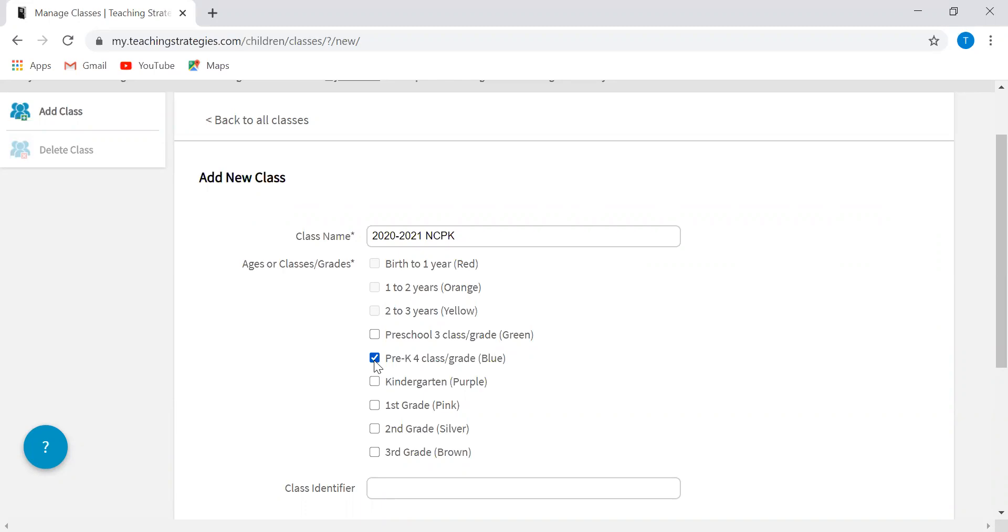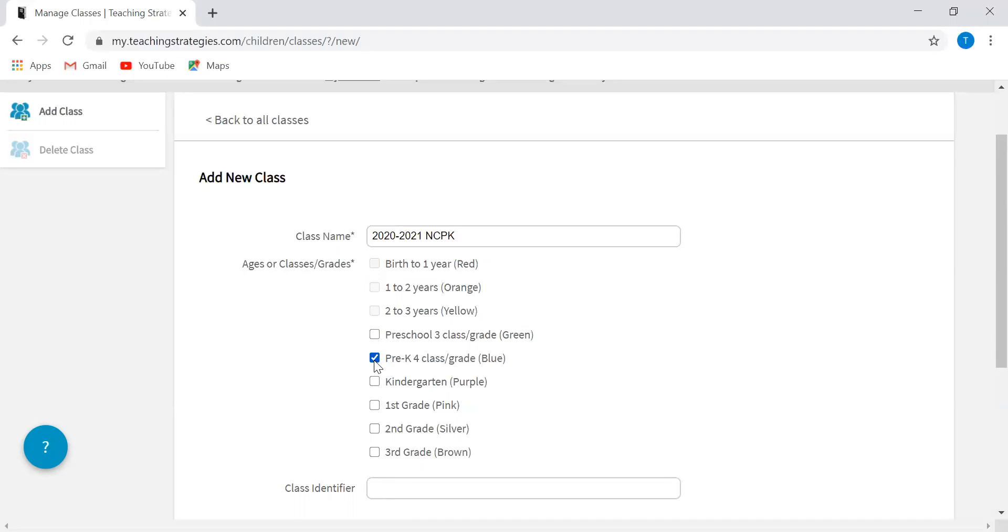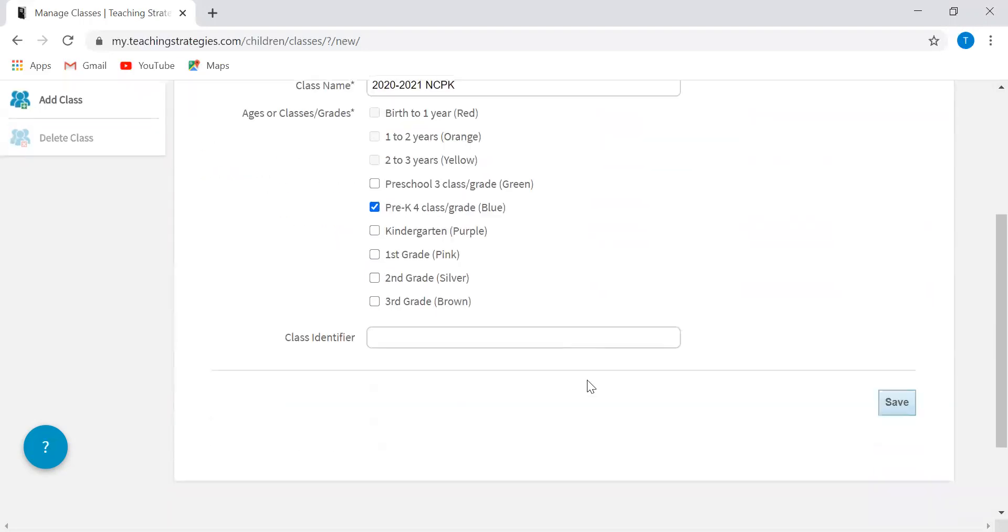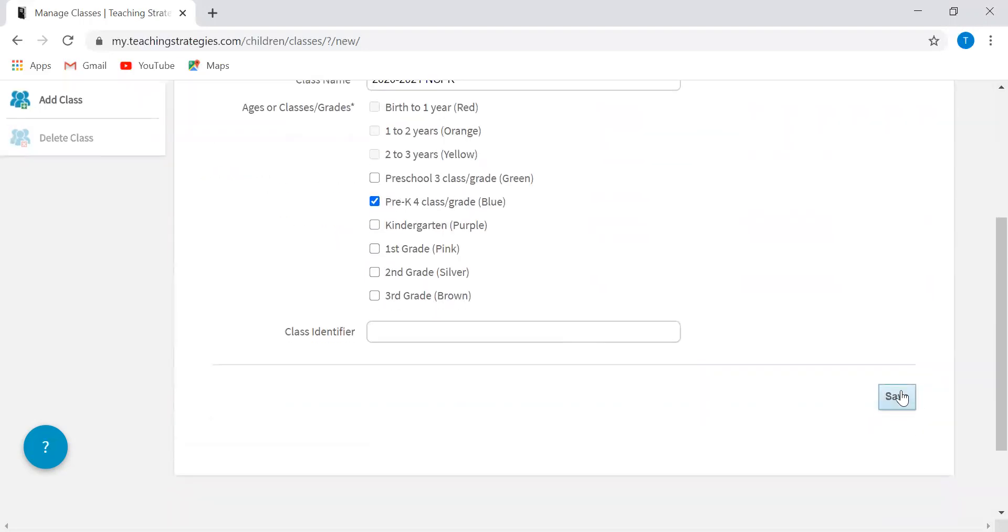Pre-K four just means that that class is a class of students that are in their last year in a preschool setting before they transition to kindergarten. So regardless really of what you're doing, you're going to make sure that you are clicking pre-K four and you'll hit save.